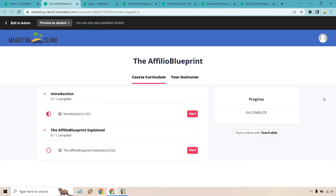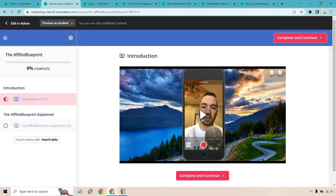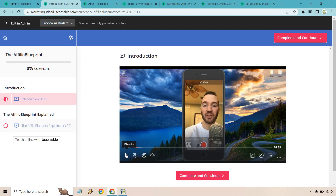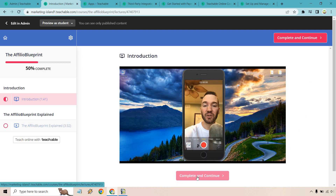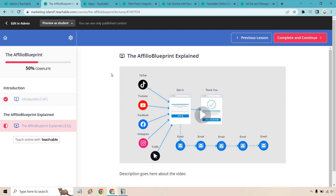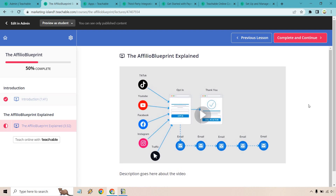I want to give you a preview of what a Teachable course looks like from the student side. Clicking into the Introduction lesson, I'll hit Play. Don't forget you can change the branding and colors — this is just what I'm using for this demo. Once students finish a lesson, they click Complete and Continue, which shows their progress at 50%. The next video and its description are shown, and you can also embed ebooks or other content — there's a lot you can do.